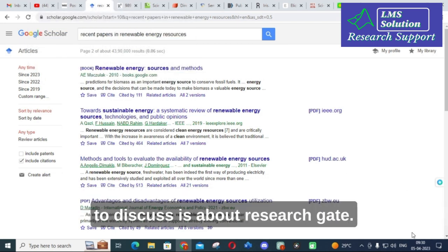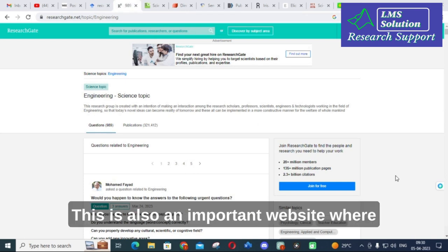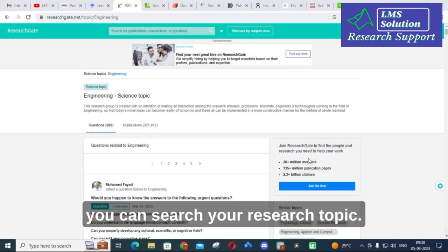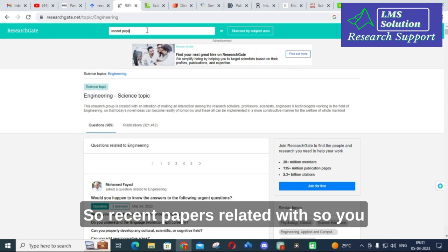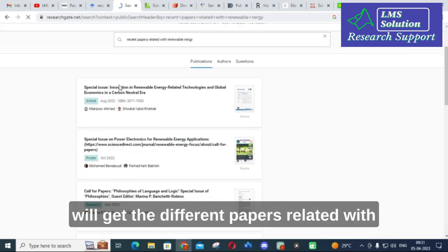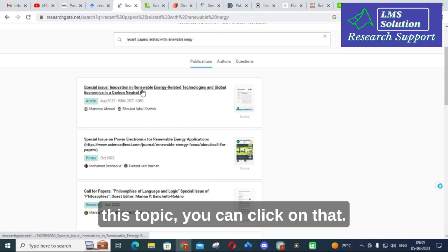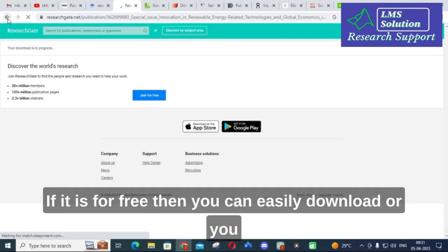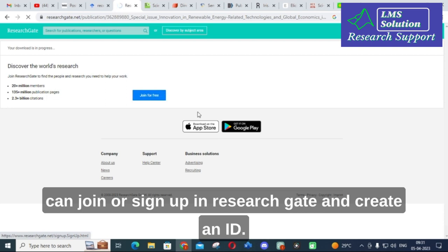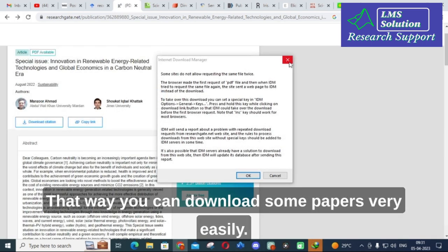The next tool is ResearchGate, which is also an important website where you can search your research topic. You can search a topic and get different papers related to it. Click 'Download' — if the paper is free you can download it directly, or you can sign up and create an account on ResearchGate to download papers more easily.